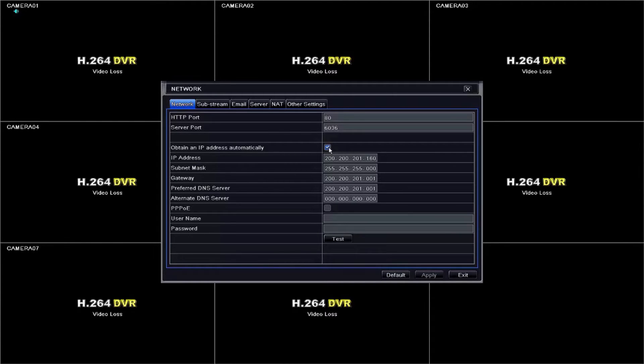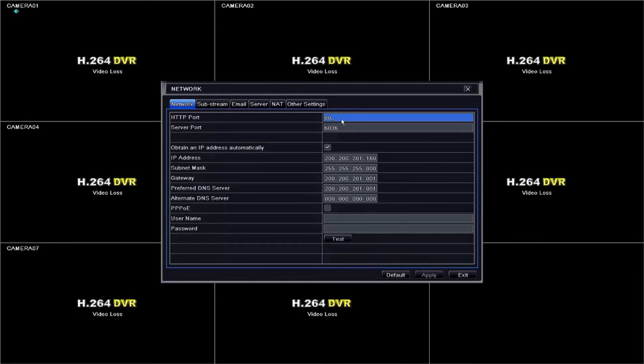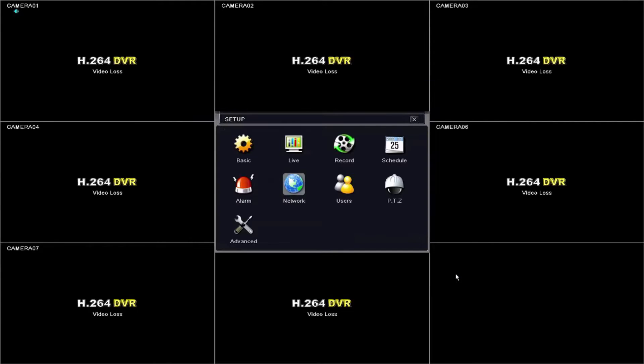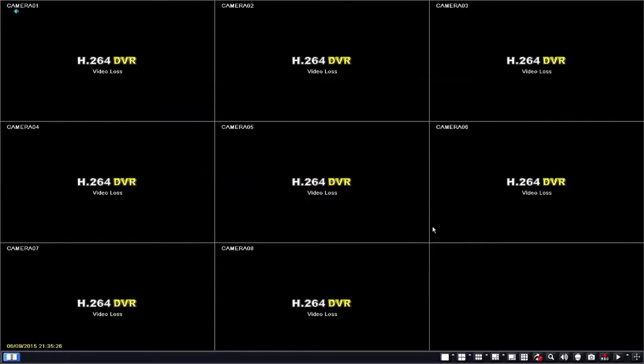By doing this, you are making the DVR request an automatic IP from the router that is connected to the DVR. Please make a note of your IP address, subnet mask and gateway as well as your HTTP port and server port. This information will be needed when you create your port forwarding rules in your router.